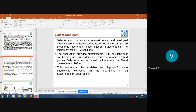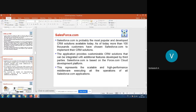CRM is nothing but Customer Relationship Management. It is a software system that is very much essential for companies to run their advertisements, do marketing, and maintain details about customers, and to be in touch with them. It plays a very crucial role especially for small companies as well as startups.